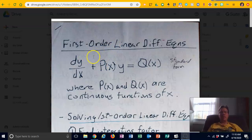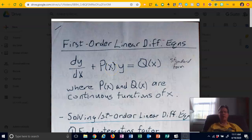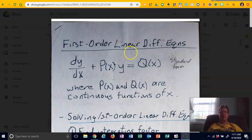The standard form for this type of differential equation is first order because there's the first derivative — dy/dx. So you have dy/dx plus some continuous function of x, times y, equals some continuous function of x on the right side. It's linear because the y prime is linear and y is linear.